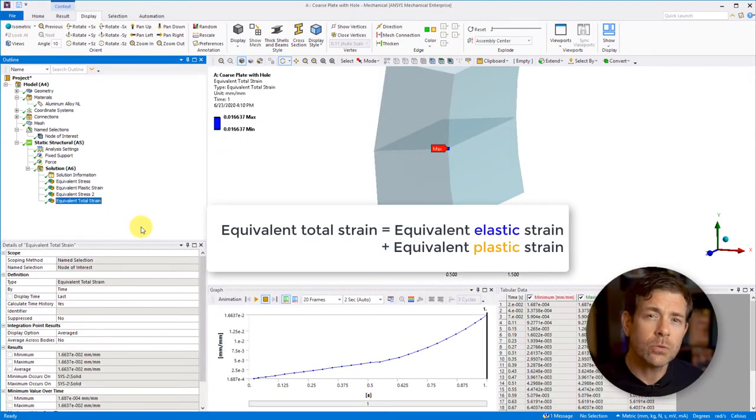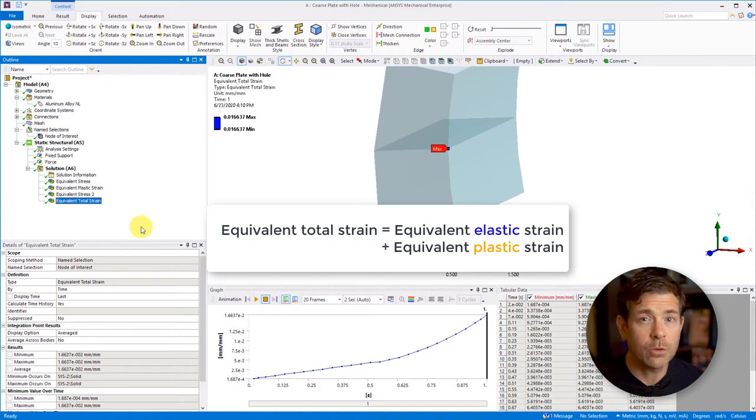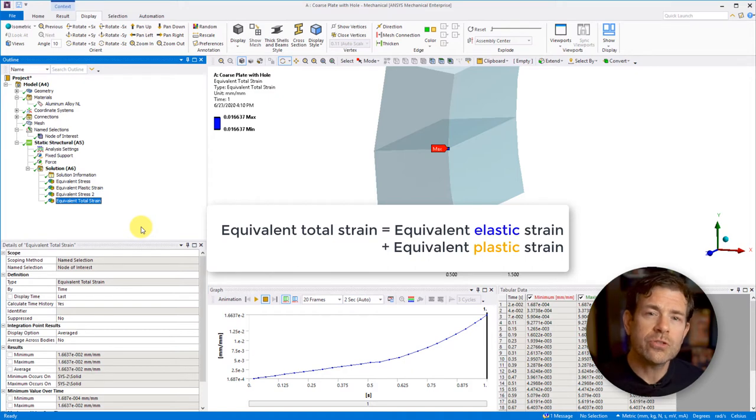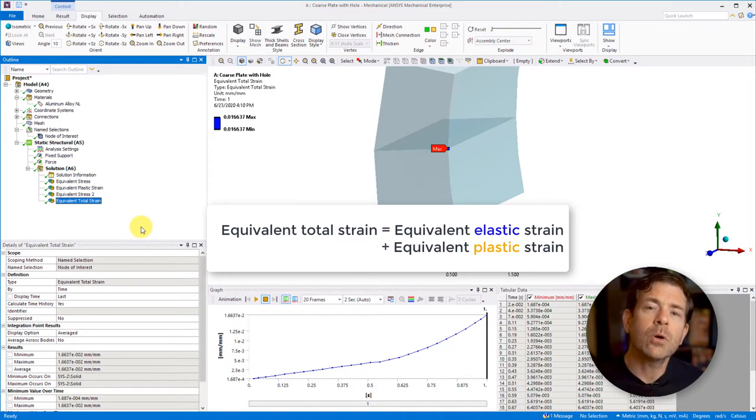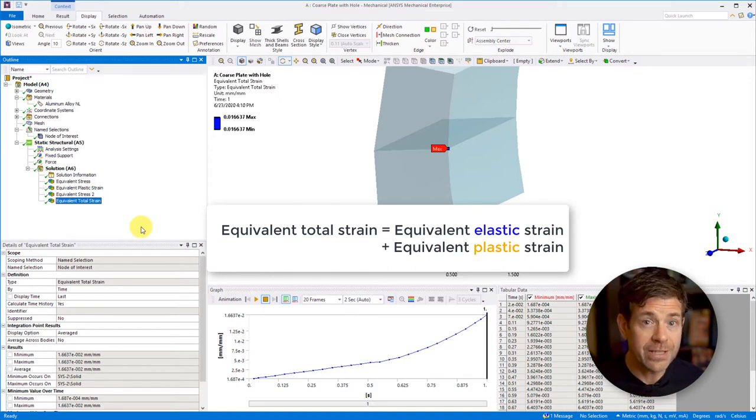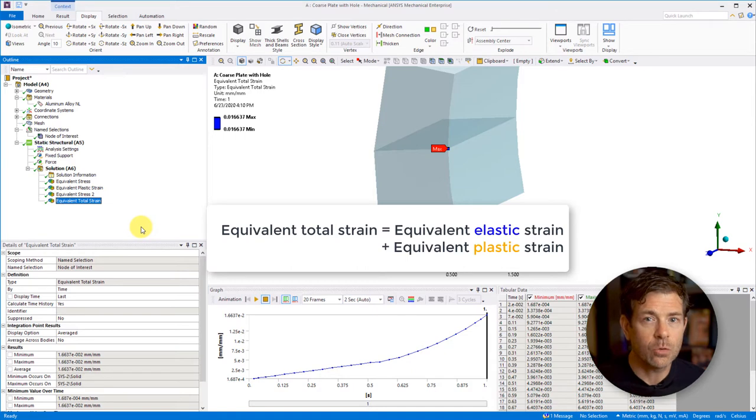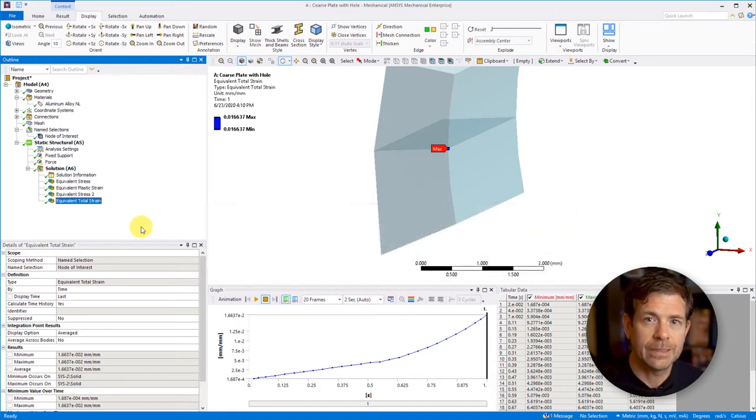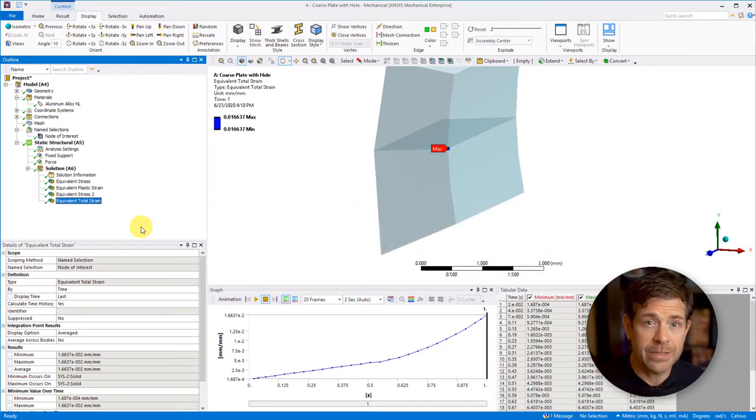Note that the equivalent total strain is the sum of the equivalent elastic plus equivalent plastic strains. We choose total strain as it'll be comparing to our input material curve, which in this case is equivalent stress versus total strain.